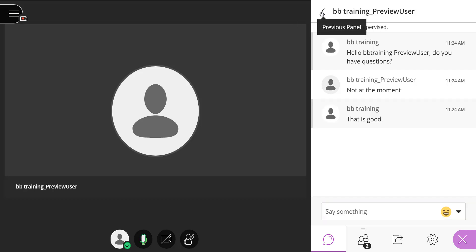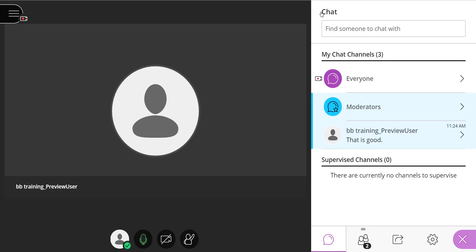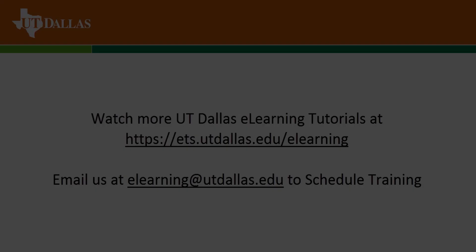So again, if I select the previous panel, you can now see that my chat channels have expanded from 2 to 3.